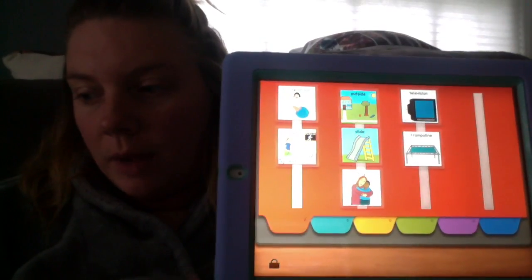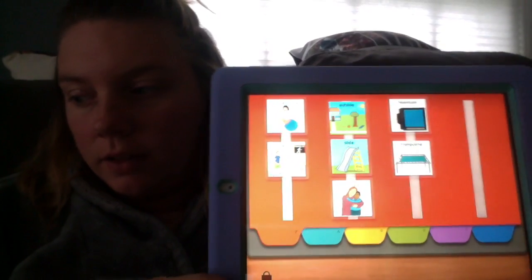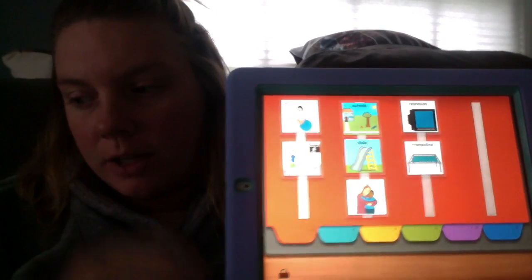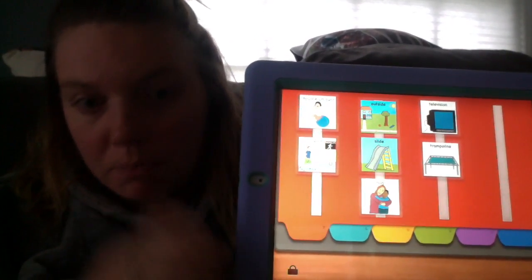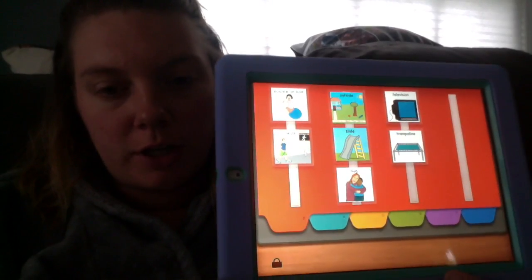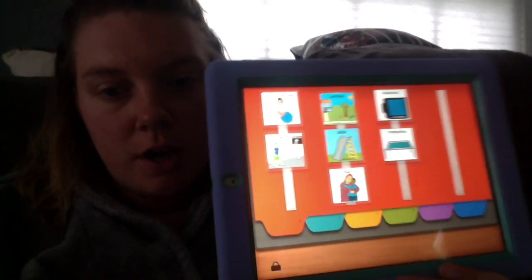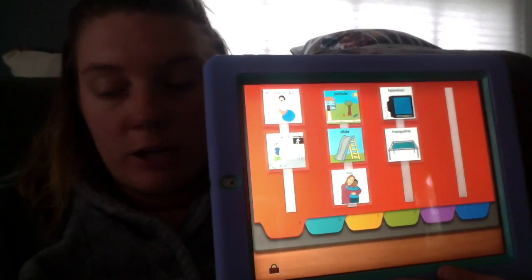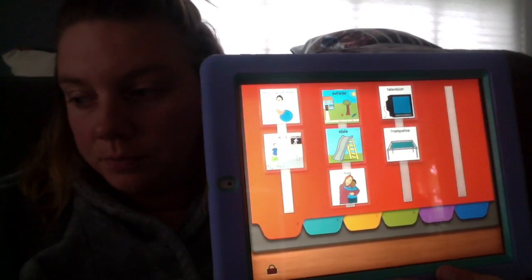Hi, I'm Jordan. In my paper I talked about PECS, which is the Picture Exchange Communication System.